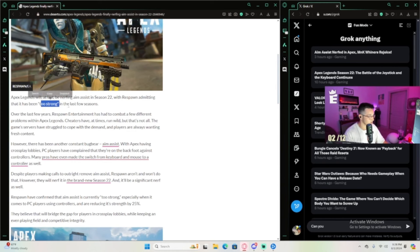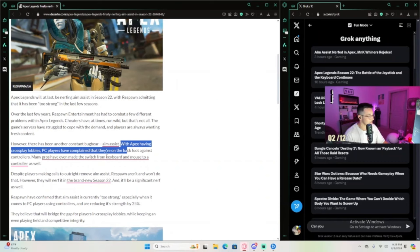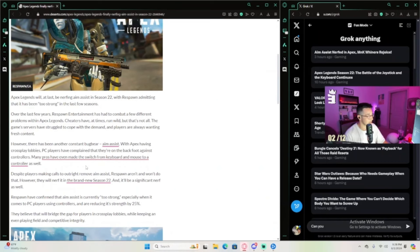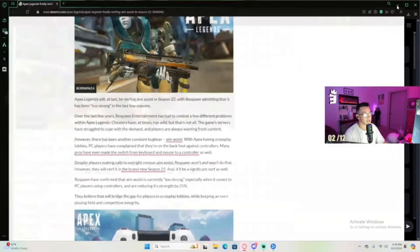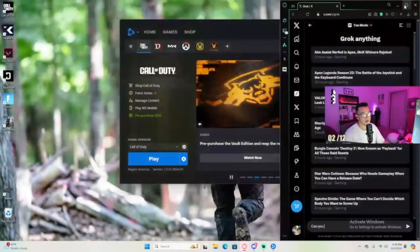Apex Legends will at last be nerfing aim assist in Season 22, admitting that it's too strong. With Apex having crossplay lobbies, PC players have complained they're at a disadvantage against controllers. Many pros have even made the switch from keyboard and mouse to controller.